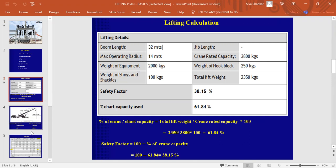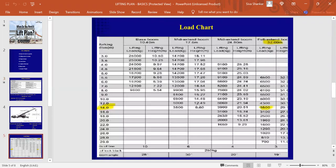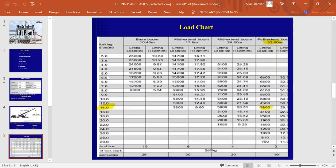Where, from where we get it, it's where the load chart comes in. From this load chart, you can see this vertical section has given all the working radiuses and this horizontal section has given the boom length.